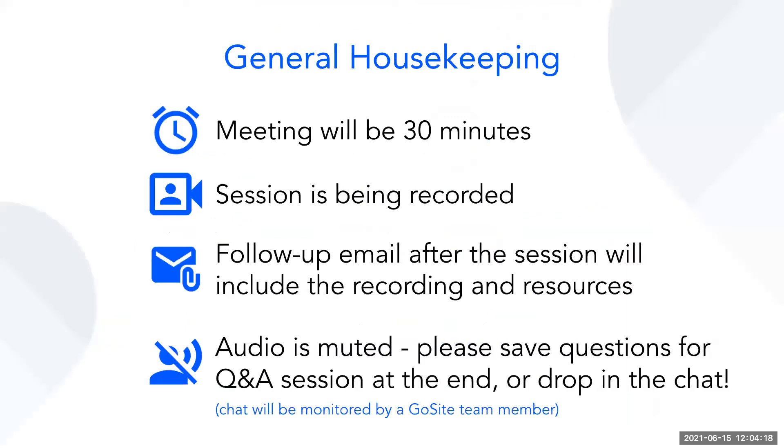So just some general housekeeping here. This meeting will be 30 minutes. The session is being recorded. A follow-up email after the session will include a recording and additional resources. Your audio is muted, so please drop your questions in the Q&A feature so they will be answered during or at the end of the presentation.